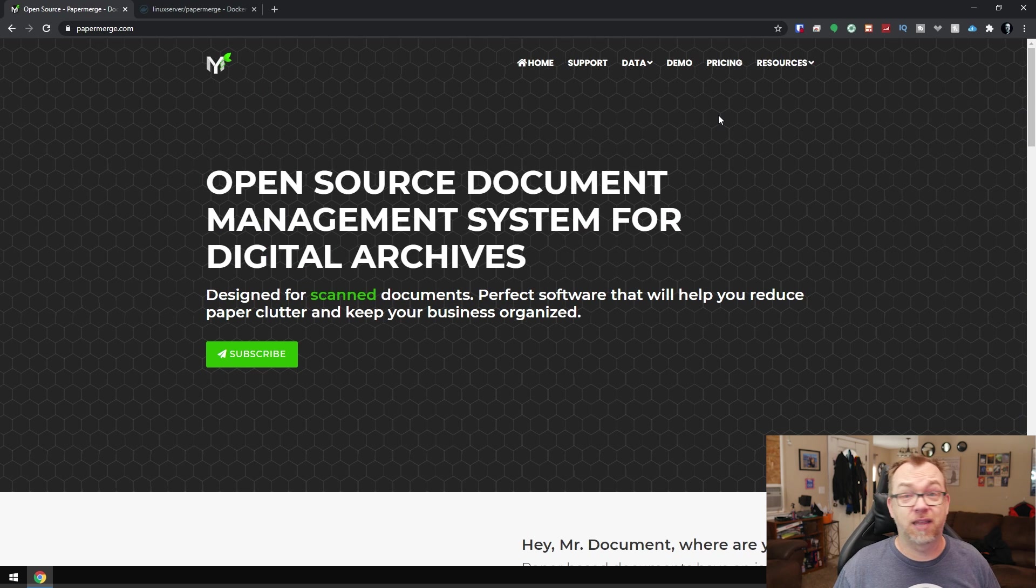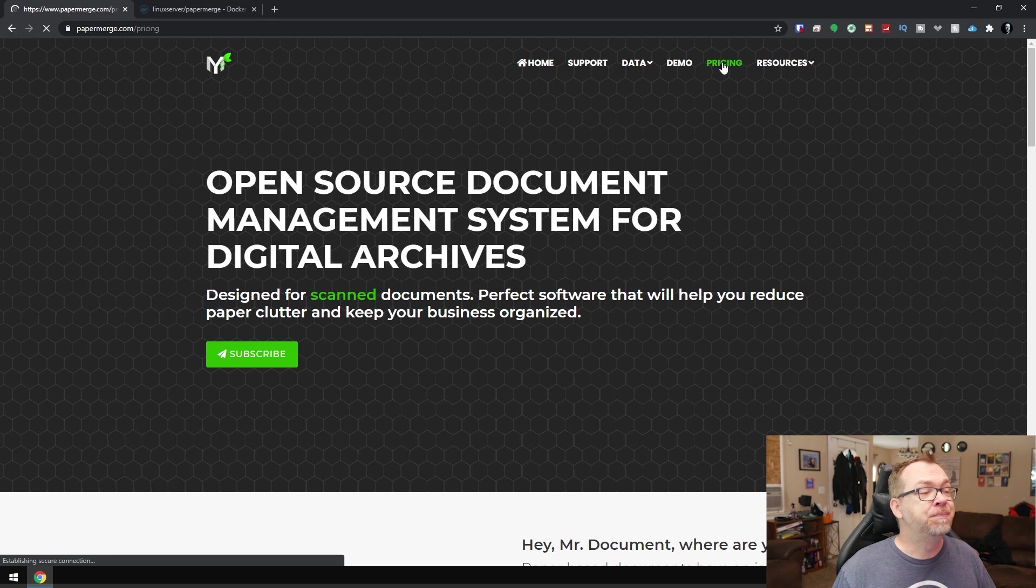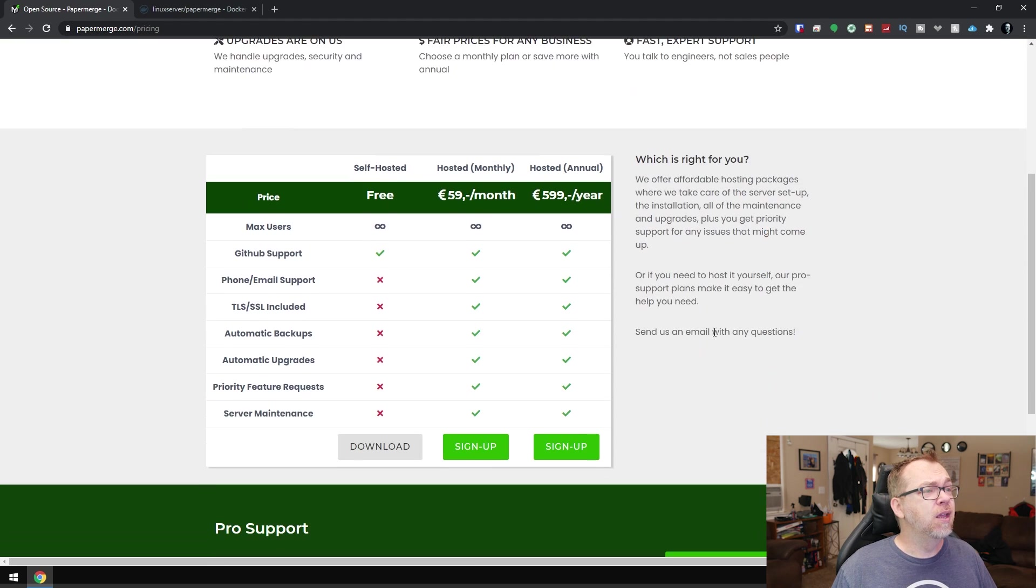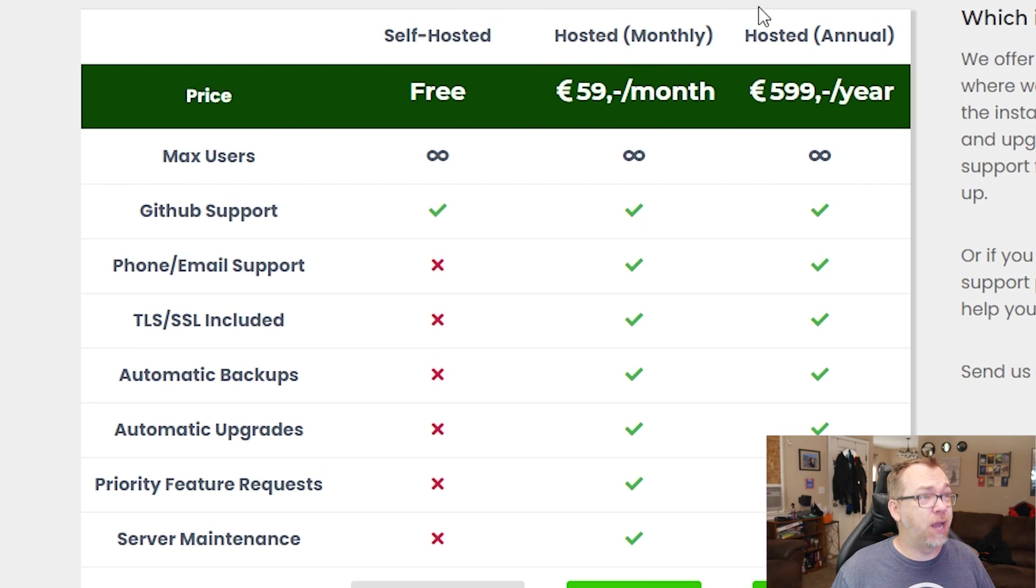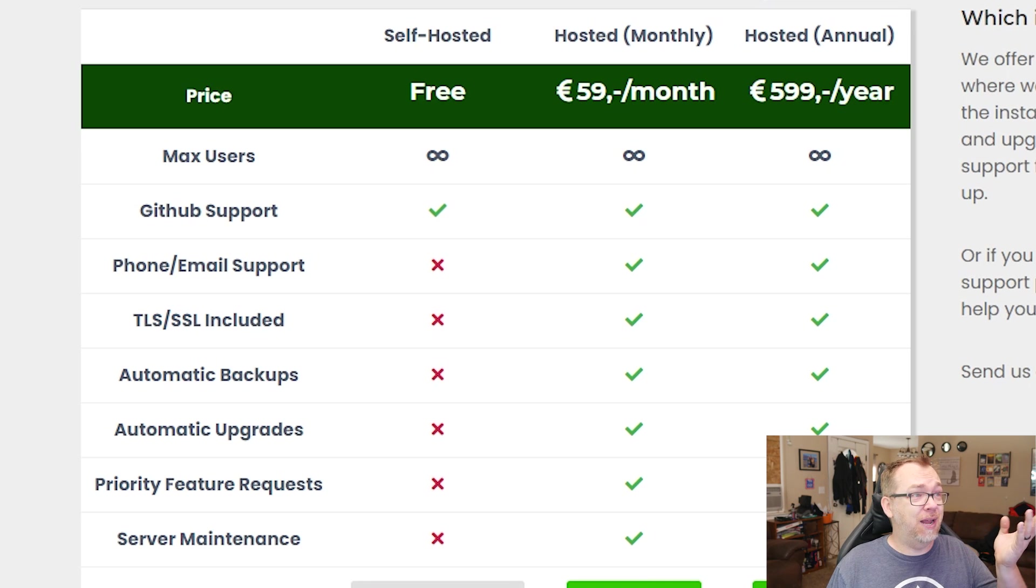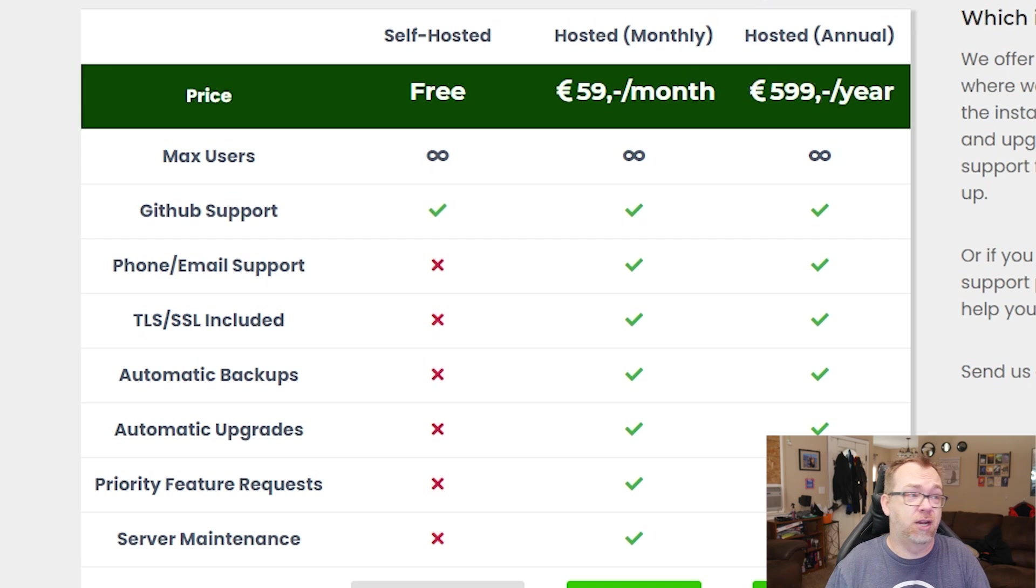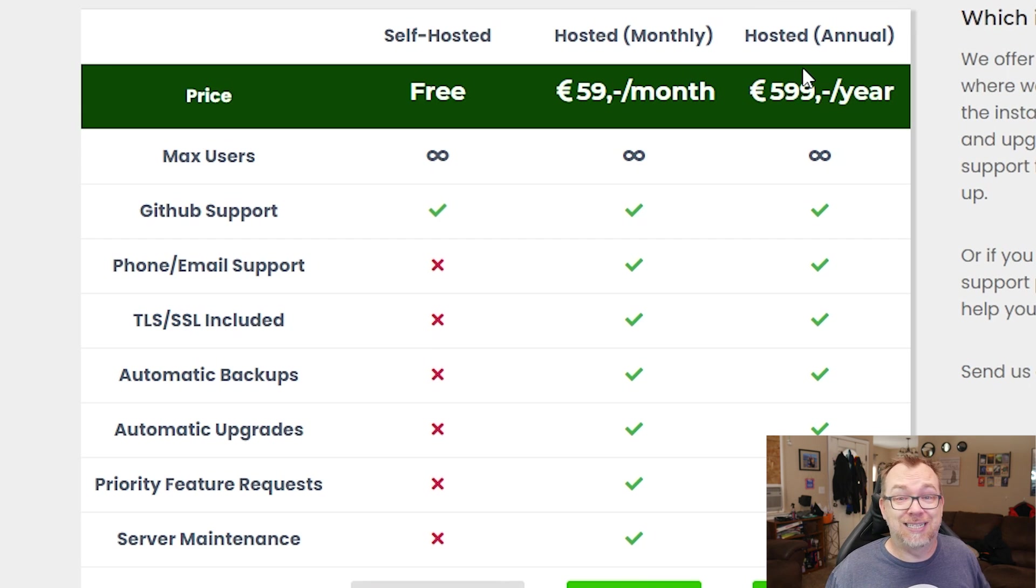The one thing I will say that I was surprised by when I came over here to take a look at the pricing was that it's expensive. If you wanted to do a hosted version, that's where they take care of your hosting, you're going to pay 60 euros a month or 600 euros a year, or you can self-host it for free. And that's what we're going to take a look at today.